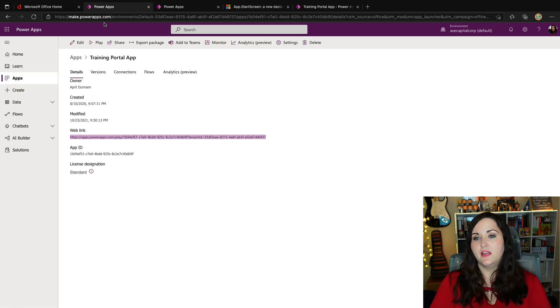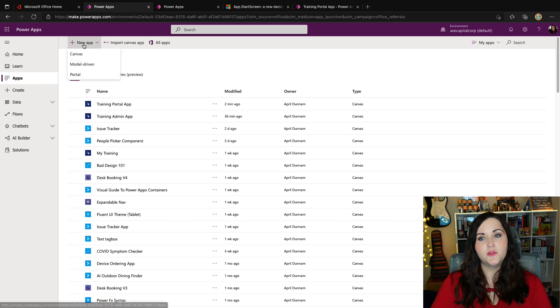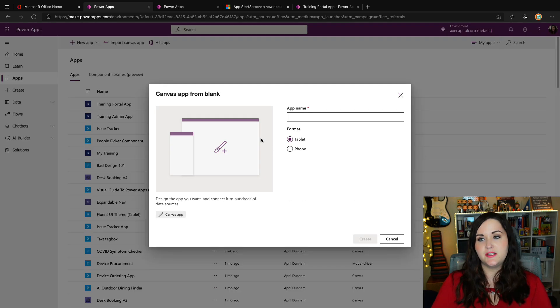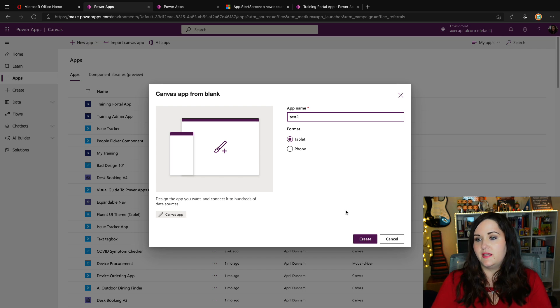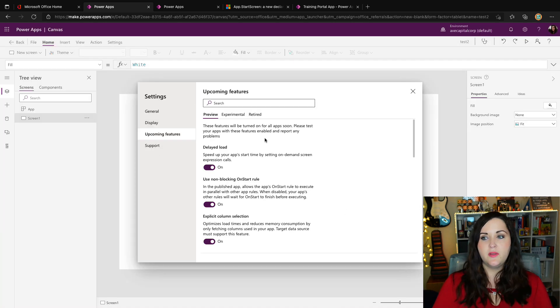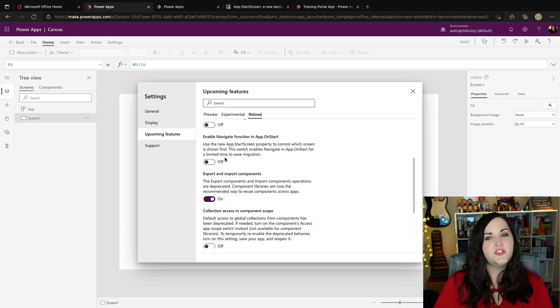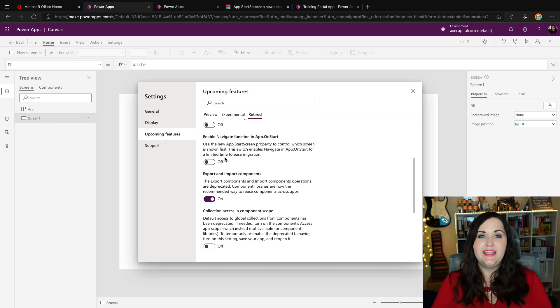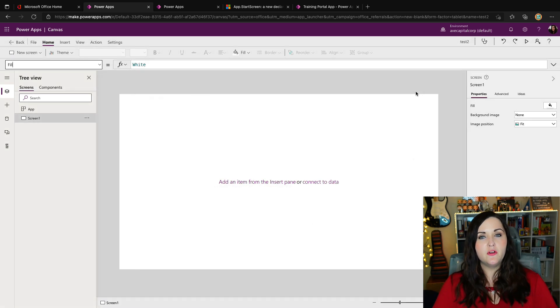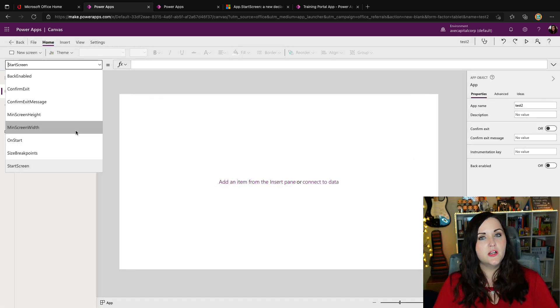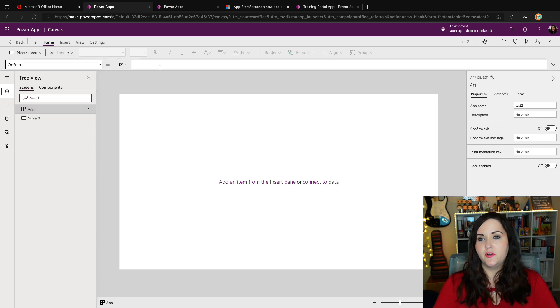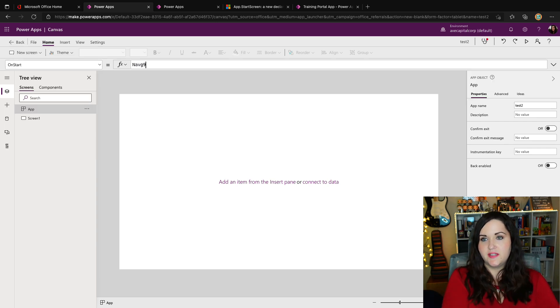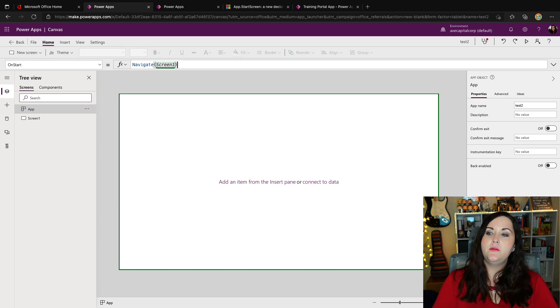But if I were to go into Power Apps here and we'll do a new canvas application, we'll just call this test two. And we go to the settings here and upcoming features retired. You see that it's turned to off on any new canvas applications that you create. And what it will do, the behavior, if you try to use a navigate in your app on start, I'll give you a look at what will happen if we do that. So I'm going to go to on start.